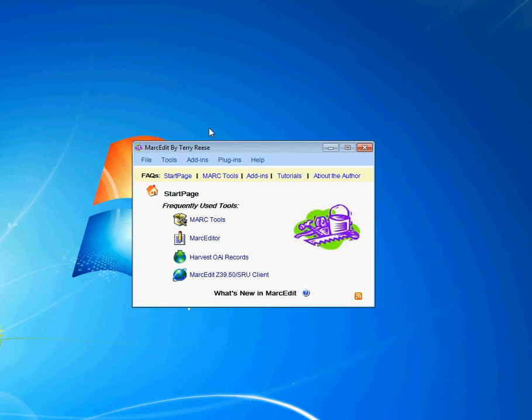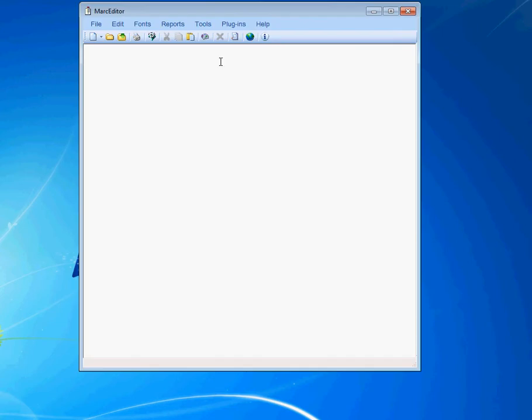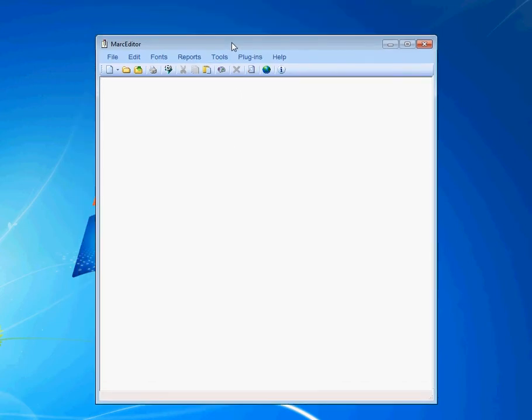A new feature in Markedit 5.6 is what I'm calling Markedit's IntelliSense, or essentially auto-complete, for the mnemonics found in the application. As of version 5.6, a number of new mnemonics have been added, and to make it easier for people to find the mnemonic they want to use, a helper has been added.